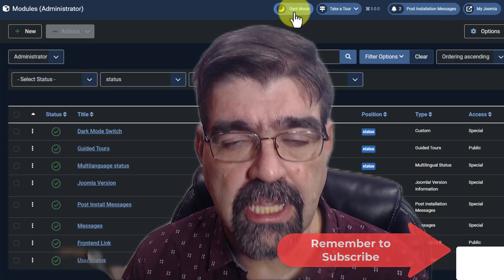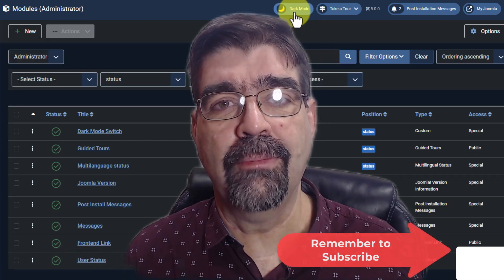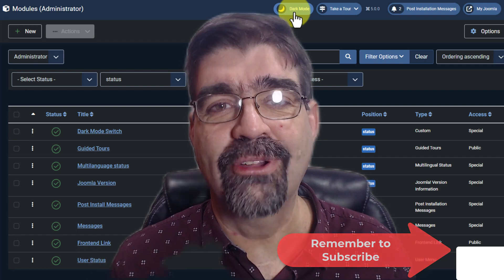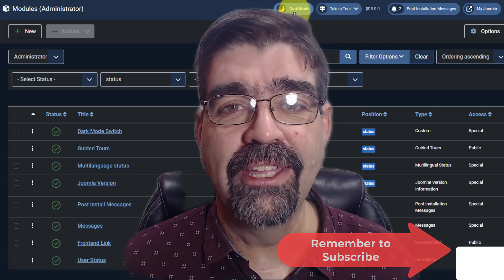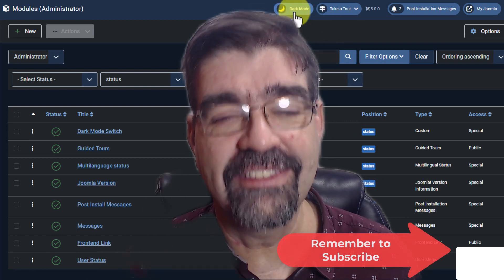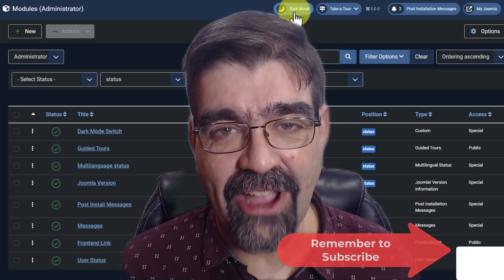Subscribe for more videos. Until the next time. Enjoy your Joomla sites. And God bless.